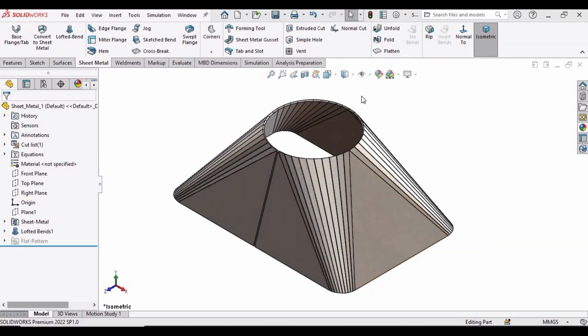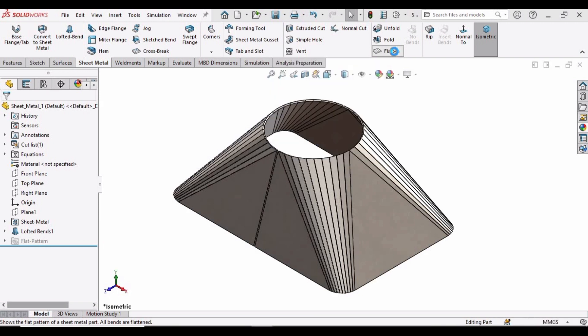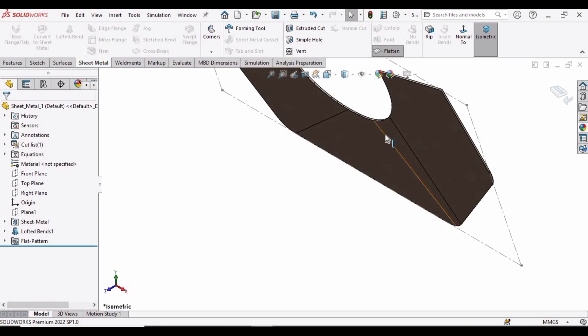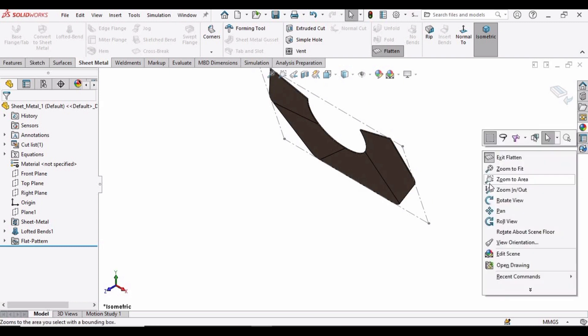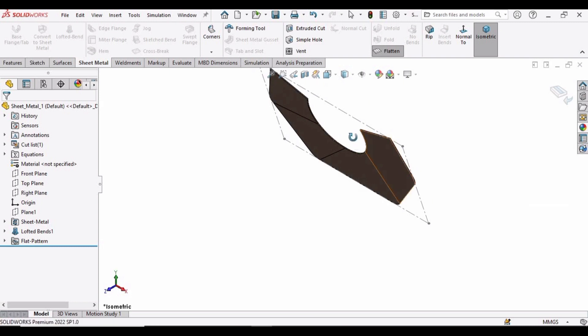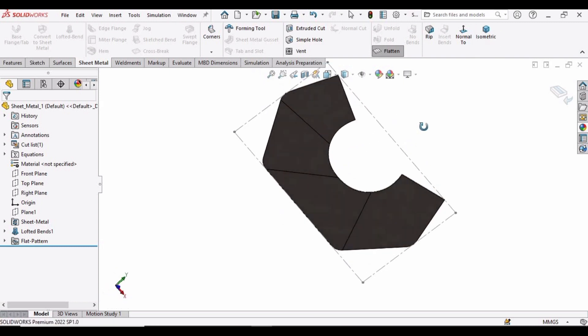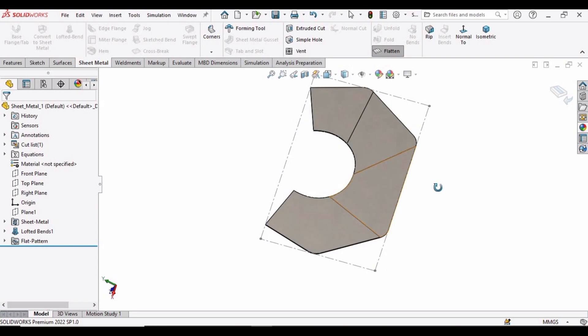And now in Sheet Metal, select this Flatten option. It will take some time. And here is the flattened form of the object. So that's it for this video. If you find this tutorial helpful then please subscribe to my channel.